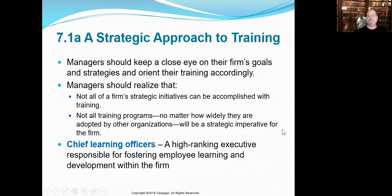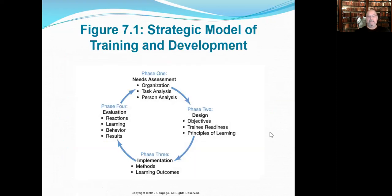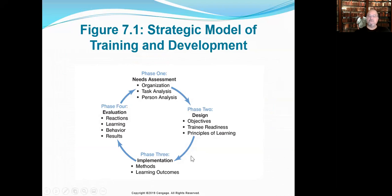We're looking at a strategic approach for training with four phases — the strategic model of training and development. Notice that this is in the shape of a circle rather than a line, so this is continuous. We're always in a state of learning, no matter how old we are or what we're doing. We can still make adjustments in a constantly changing culture and society, as pastors, business owners, and even within different stages of your marriage. You are in a constant learning cycle.